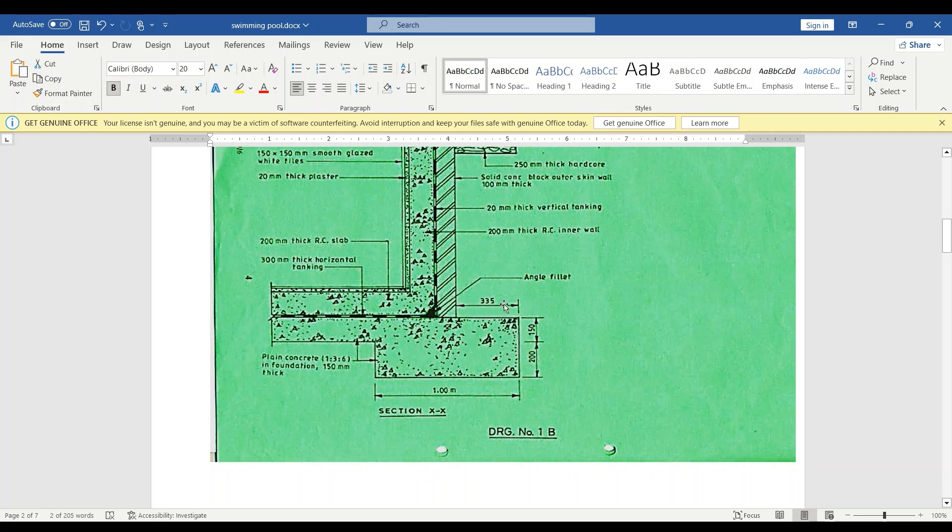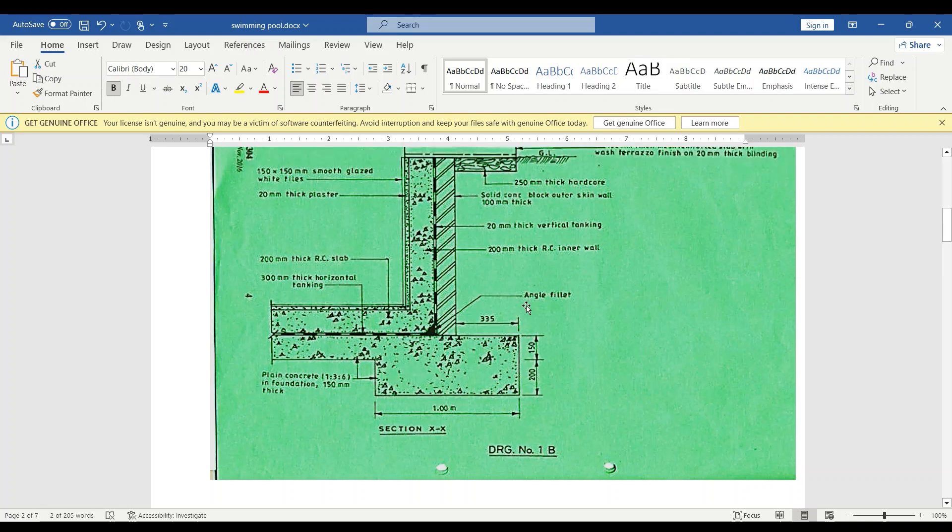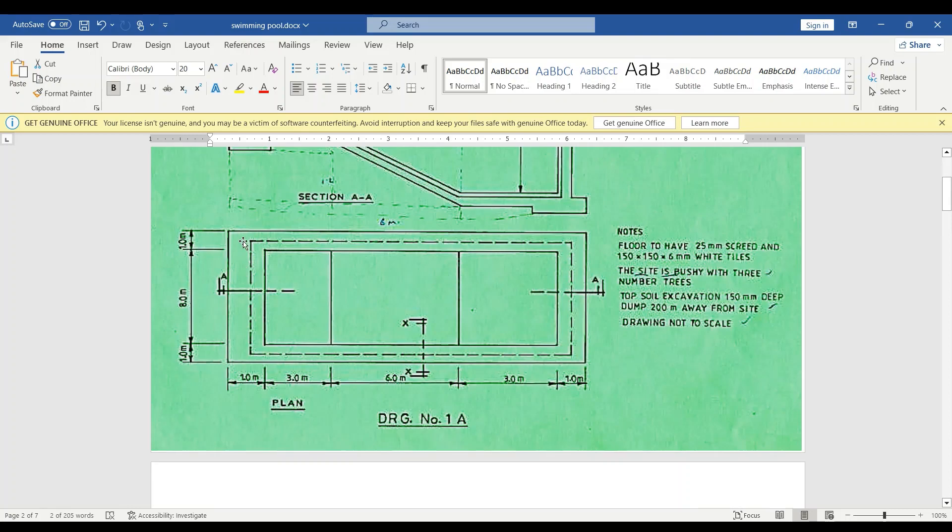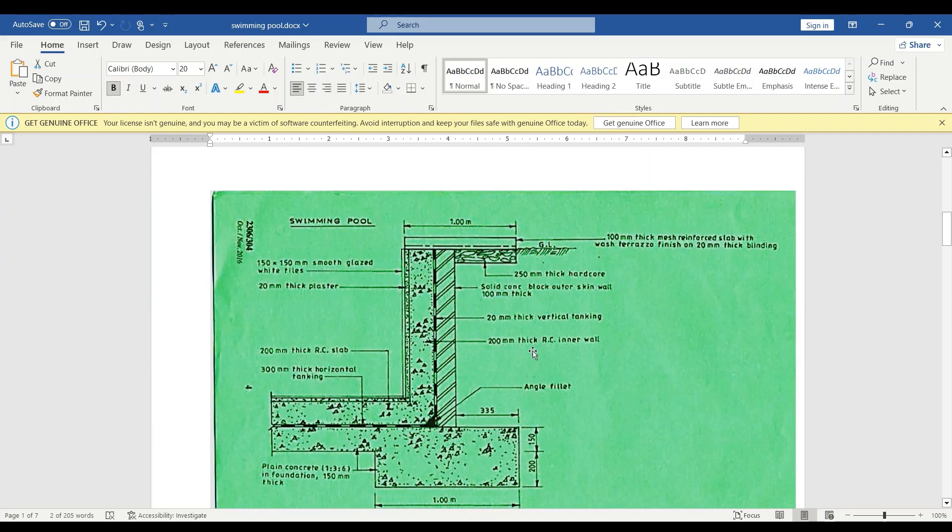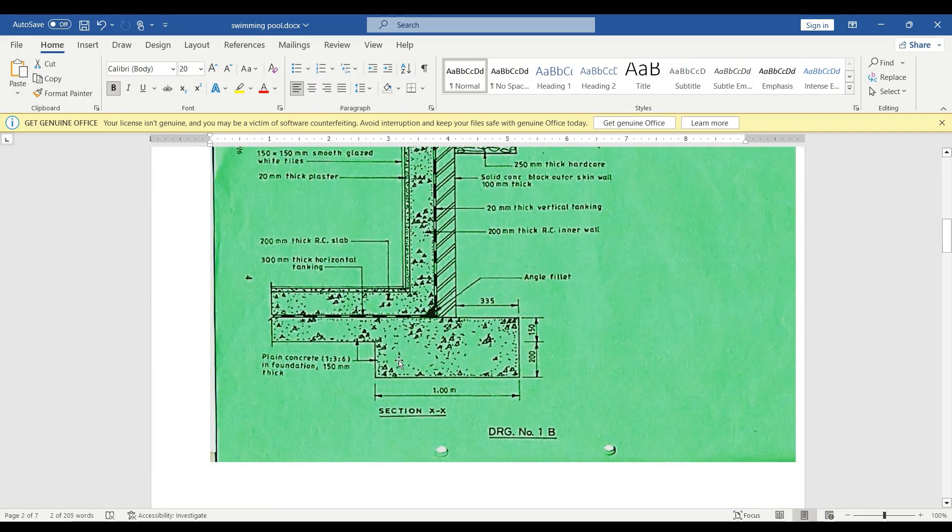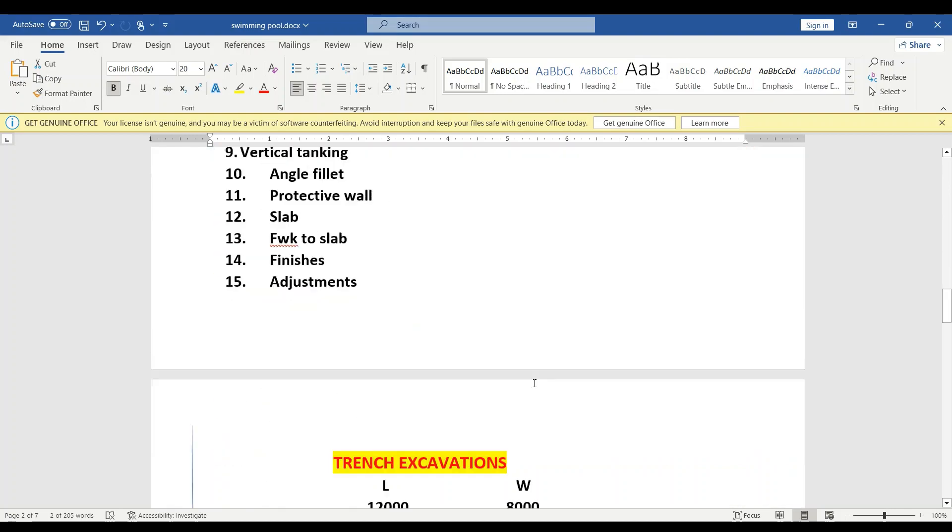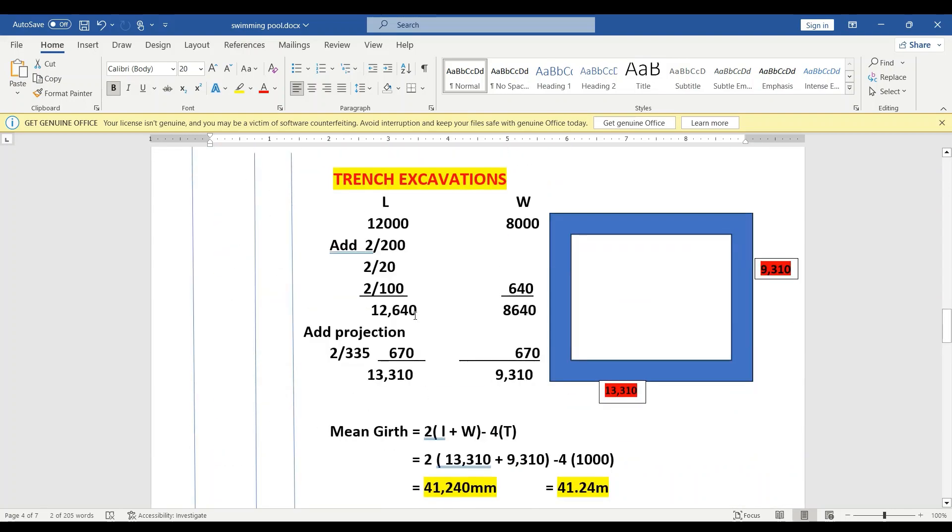We need to find this external measurement up to the projection. That is what we had for the site clearance and excavation. Then we are going to find the mean girth because it's along this entire swimming pool. After we've gotten the mean girth, we are going to find the width. The width is 1.0 and then the depth is 200 millimeters.